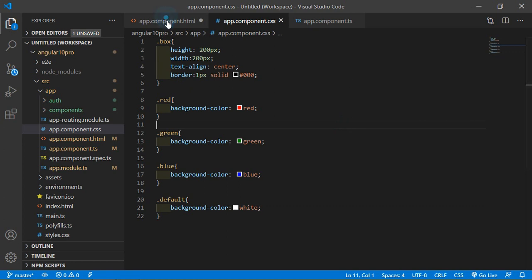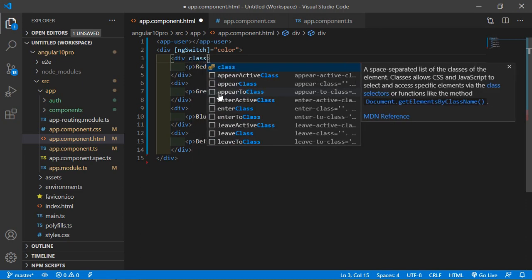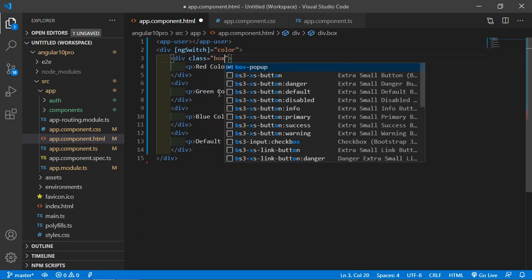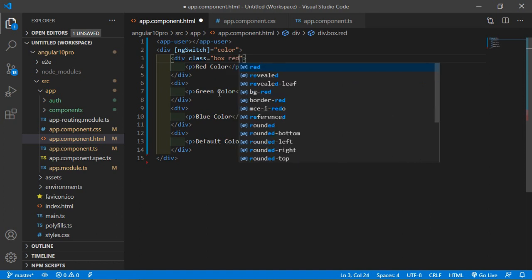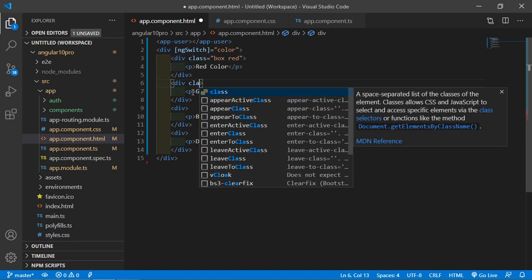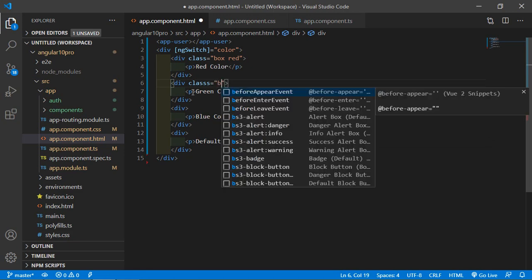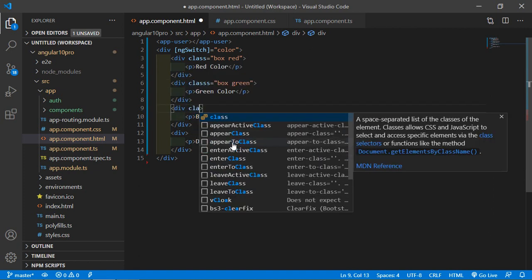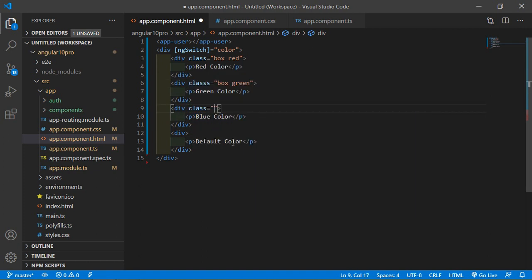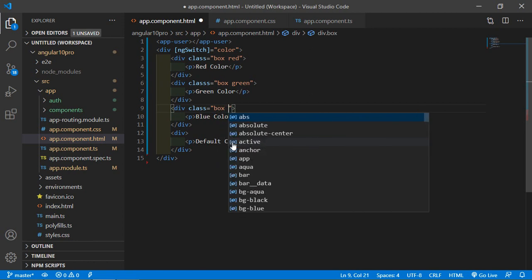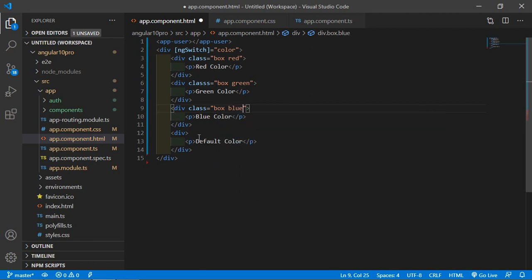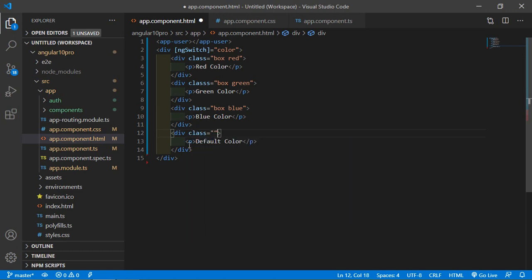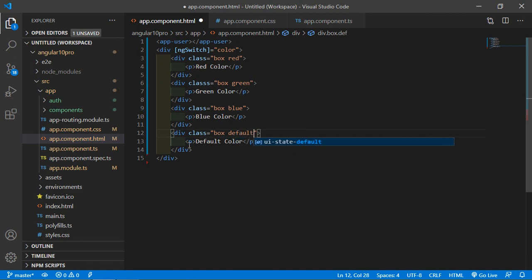Now save this file and add these classes to the divs. Write class box and red. Here add class box green. Here class box and blue. And here class box and default.